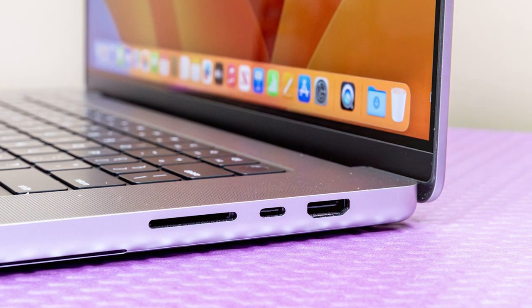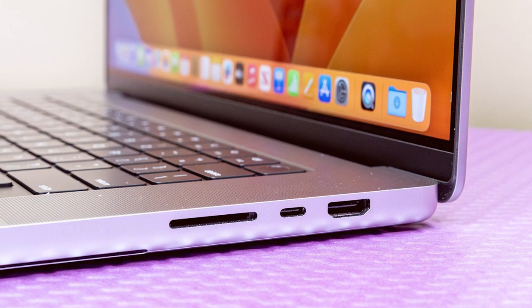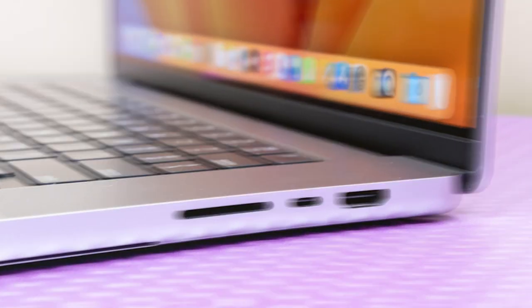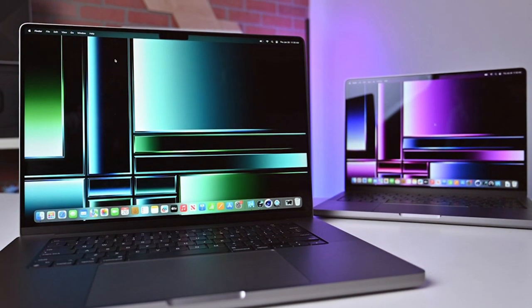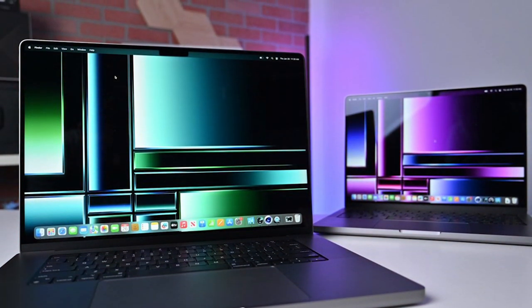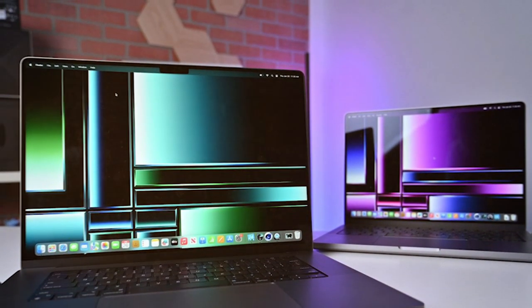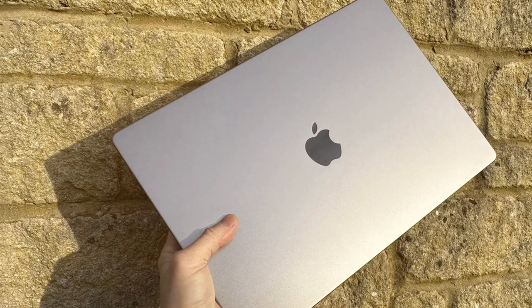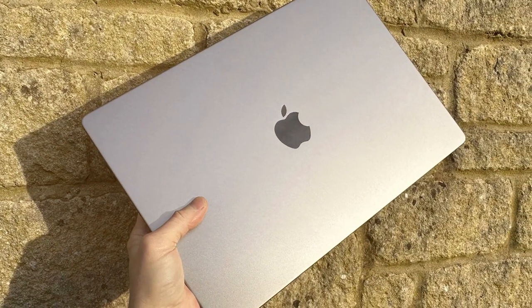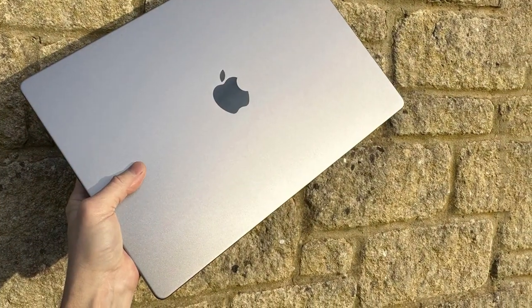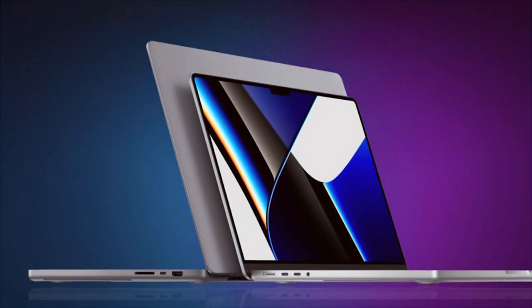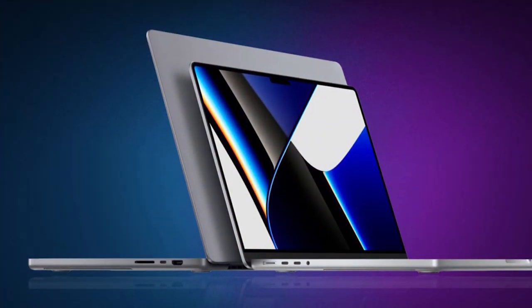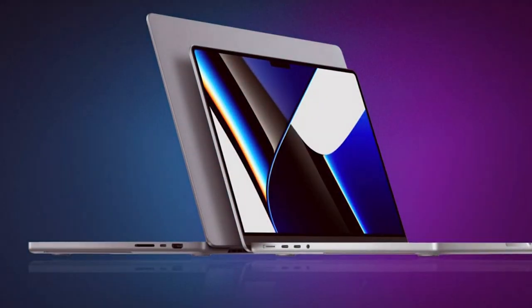Whether you're a creative professional working on graphic-intensive projects, or a student juggling multiple tasks, this MacBook can handle it all effortlessly. The laptop features a brilliant Liquid Retina XDR display with ProMotion technology, offering true-to-life colors and an ultra-smooth scrolling experience. The all-new MagSafe 3 charging ensures faster and safer charging, while the redesigned keyboard with improved key travel enhances typing comfort. With a sleek and compact design, the MacBook Pro Early 2023 is incredibly portable without compromising on power.